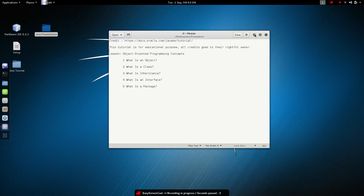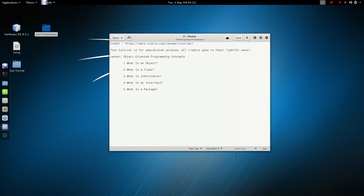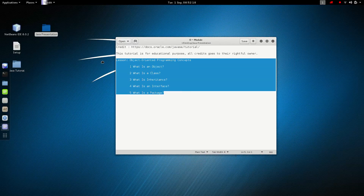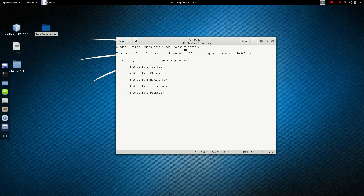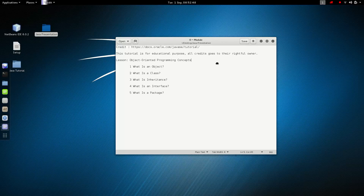Welcome back to the tutorial. In this video I'm going to teach you the module for this Java series. I'm taking this module from the Java SE tutorial by Java. The first things we're going to learn are object oriented programming concepts, also known as OOP concepts — what is an object, what is a class, what is inheritance, what is an interface, and finally what is a package. In this video we're going to learn what is an object.